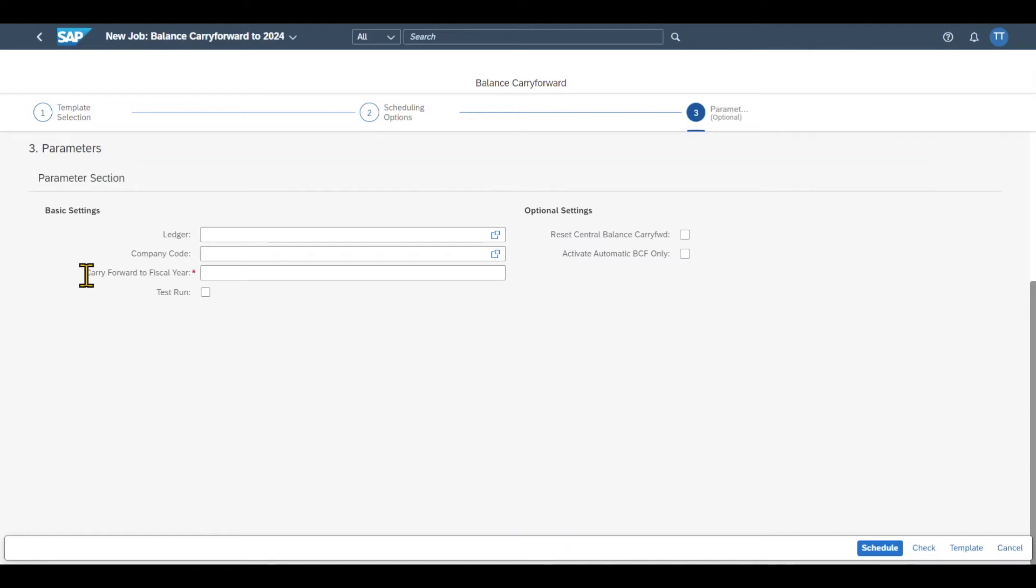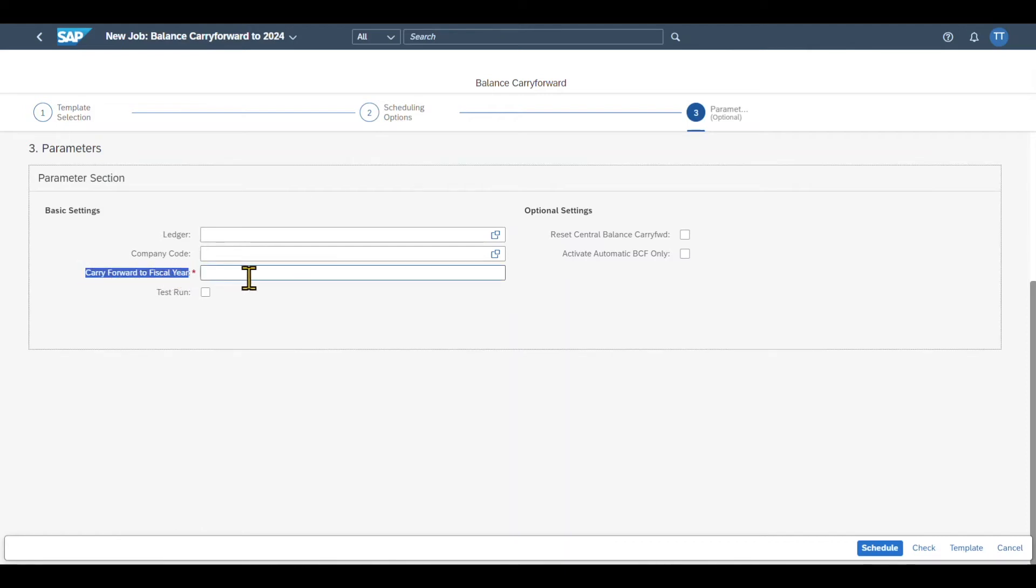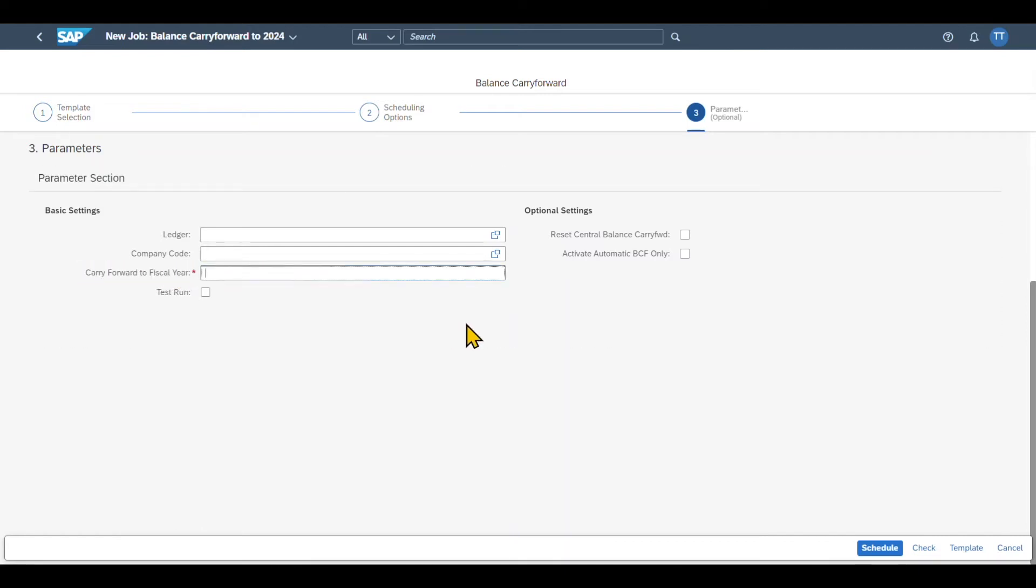However, you can see over here, carry forward to fiscal year. This is actually mandatory. Here we set the year we want the balance to be carried forward to. In this instance, 2024. We can select a test run if necessary.